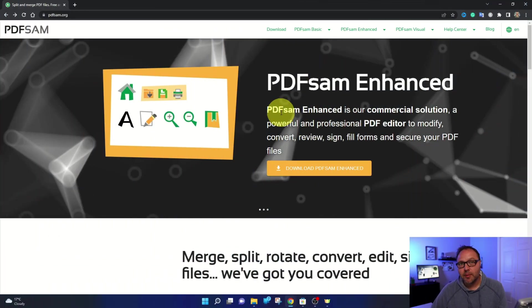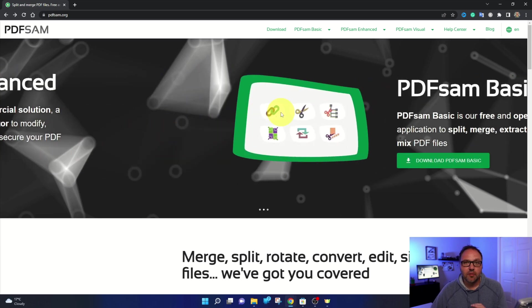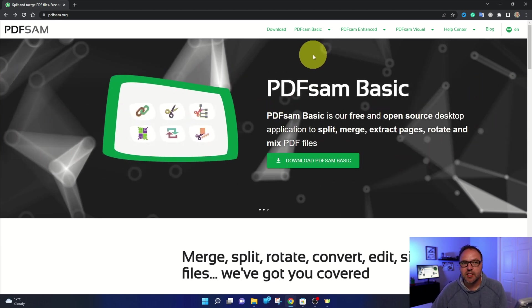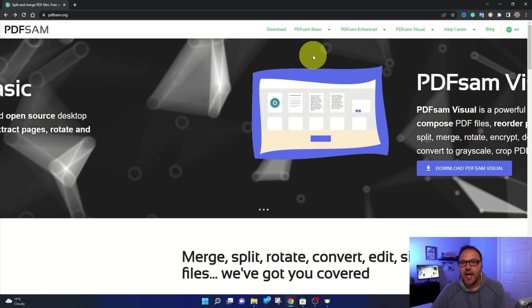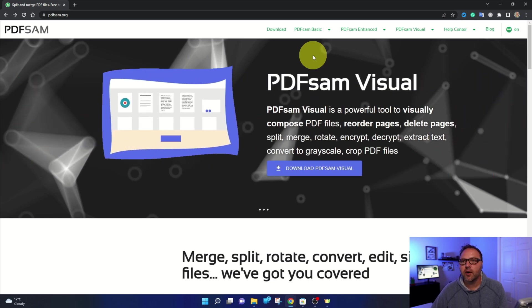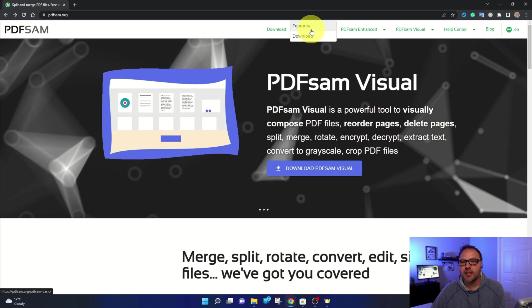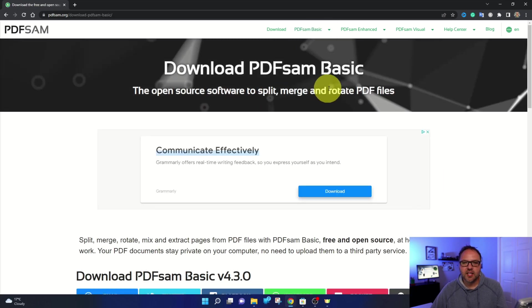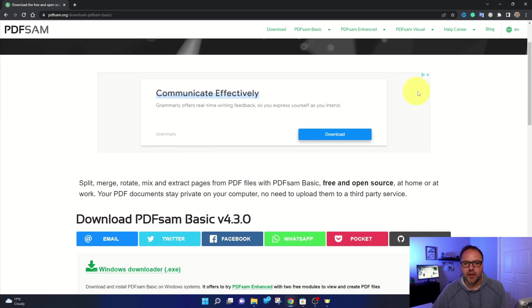So again, the software we're going to be using today is called PDF Sam and the basic version is free. That's what we're going to be using today. You can find it at PDFSam.org. If you go up to the top here, it says PDF Sam basic and you hover over that, it says download here. That's going to take you to the download page.